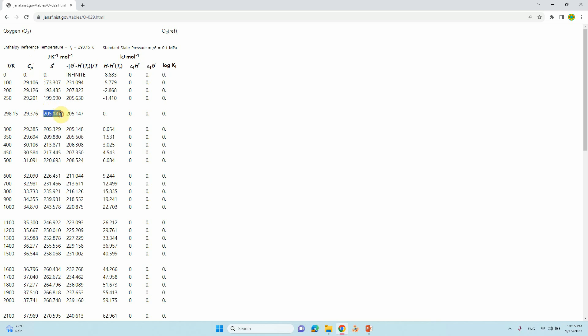If you want this entropy value in electron volts, you need to use the conversion factor. I already showed this in one of my videos on hydrogen binding energy calculation — you can visit that video to learn how to convert to eV. You can multiply that conversion factor with the temperature, and finally you will get the exact entropy of the molecule in eV units.